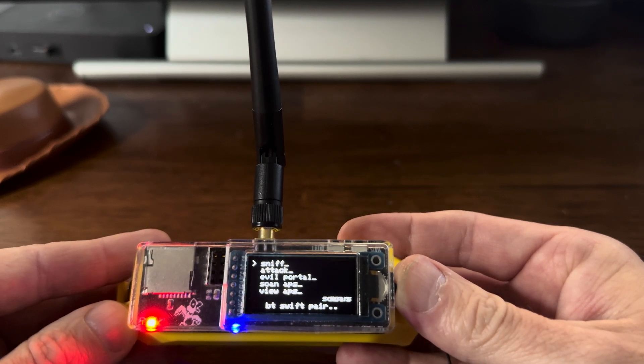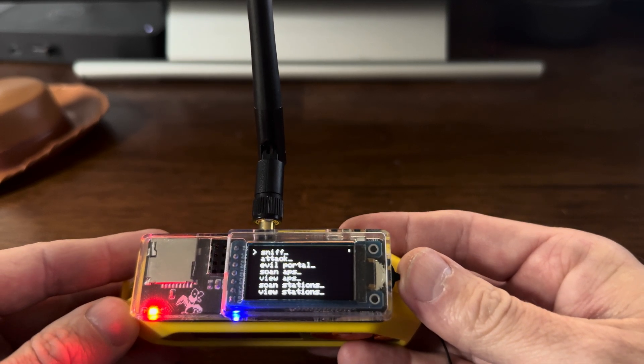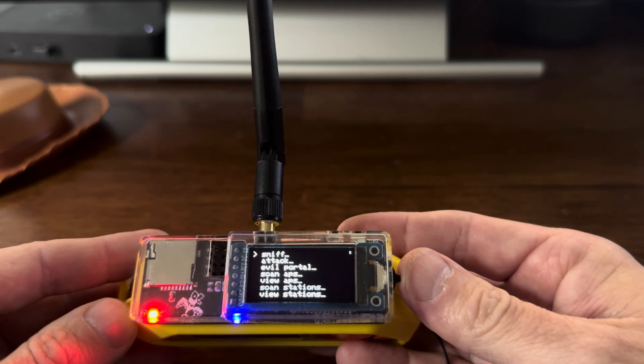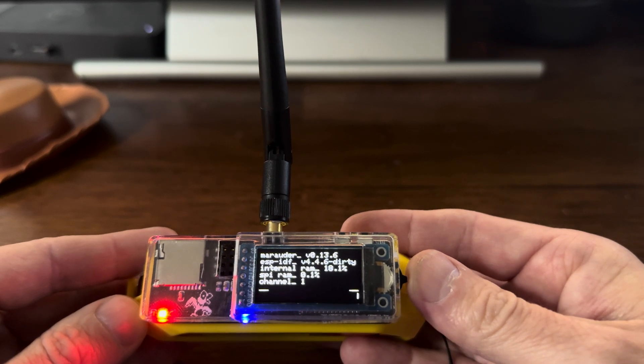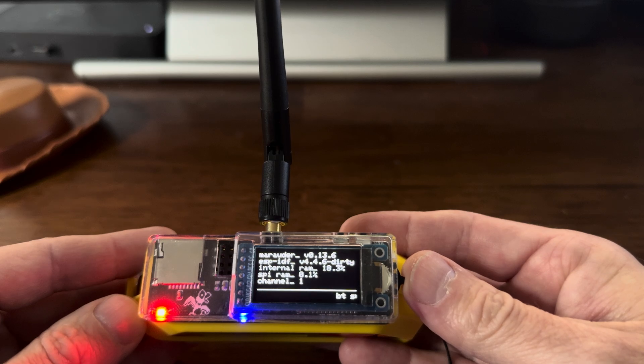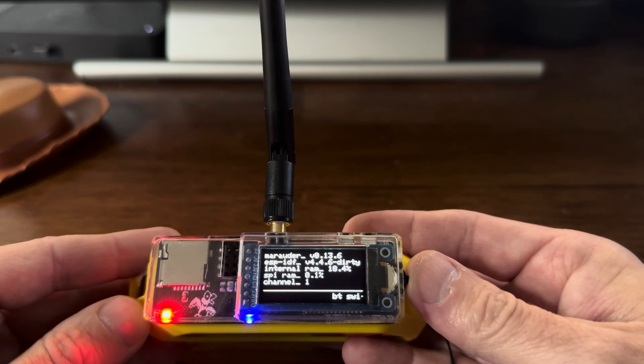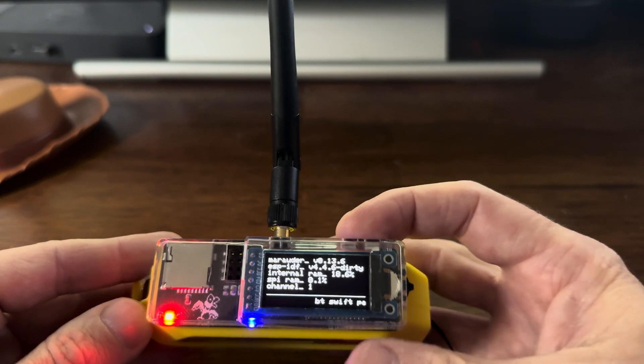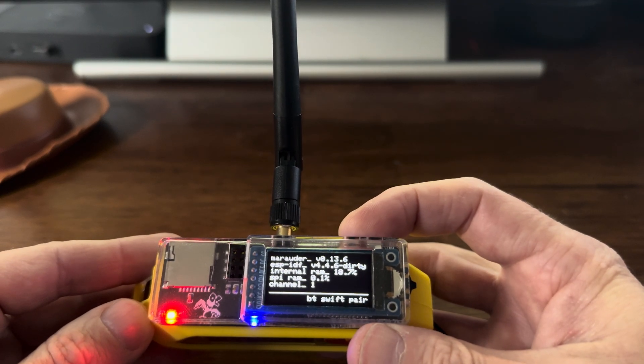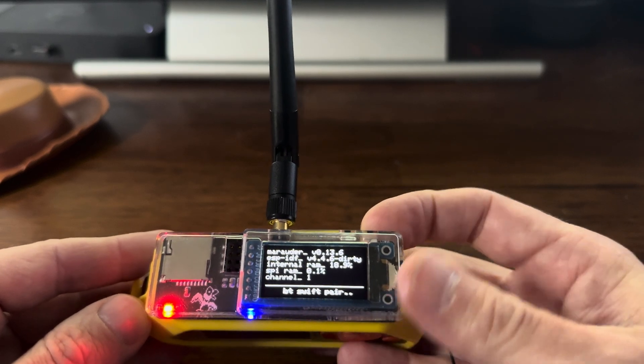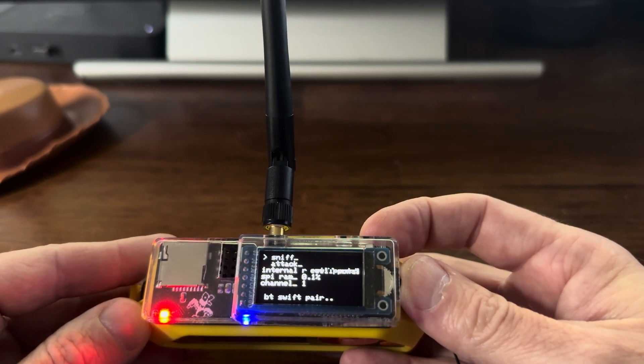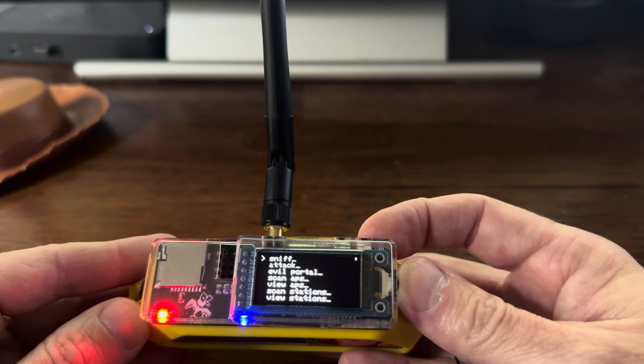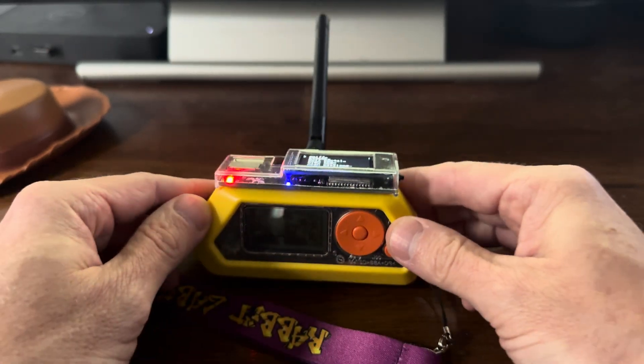All right, and that's how you update the Ruckus Section 80 board straight from Australia. That Bluetooth attack won't stop. Awesome. All right, hope you enjoyed the video.